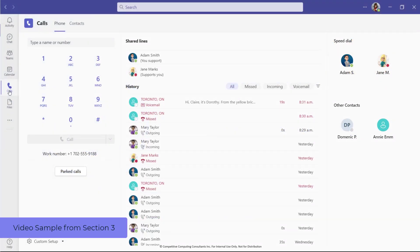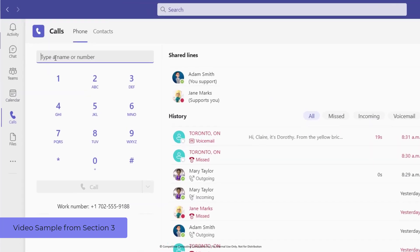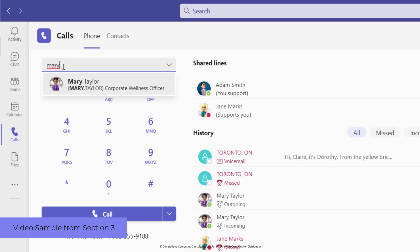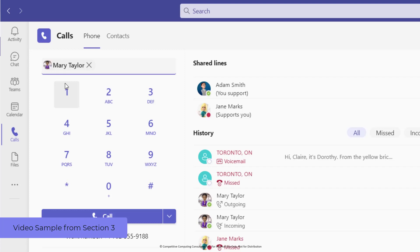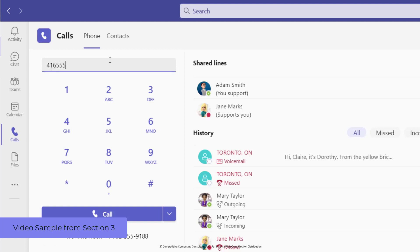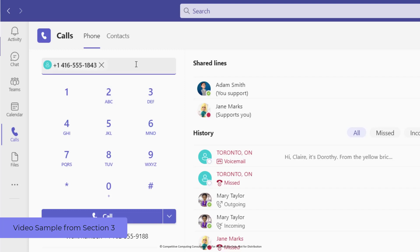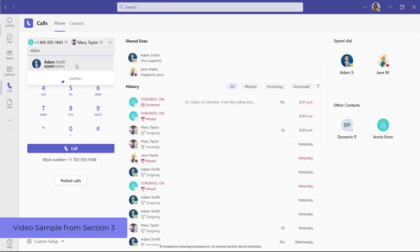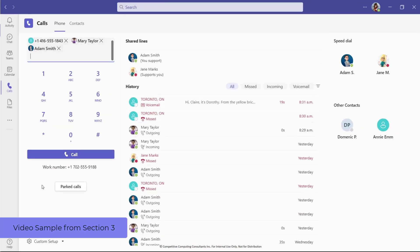You can place outgoing calls in a number of ways in Teams. When placing a call from the Calls Application view, you can use the field provided here. Type the name of an internal colleague or an external colleague that is a guest in your Teams environment. When they've been located, select them. If you're calling a mobile or landline telephone number, type the complete phone number in this field. You can also place a group call by adding multiple colleagues' names or by adding additional phone numbers in the field. When you're ready to begin your call, use the Call button.